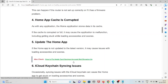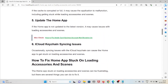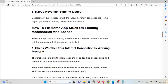The sixth cause is iCloud Keychain syncing issues. Occasionally, syncing issues with the iCloud Keychain can cause the Home app to get stuck on loading accessories and scenes.